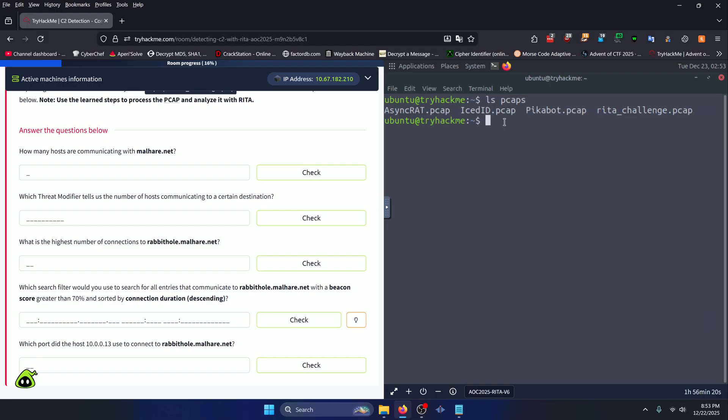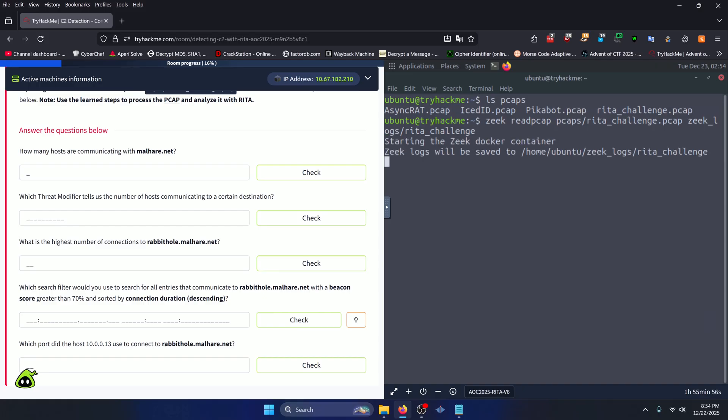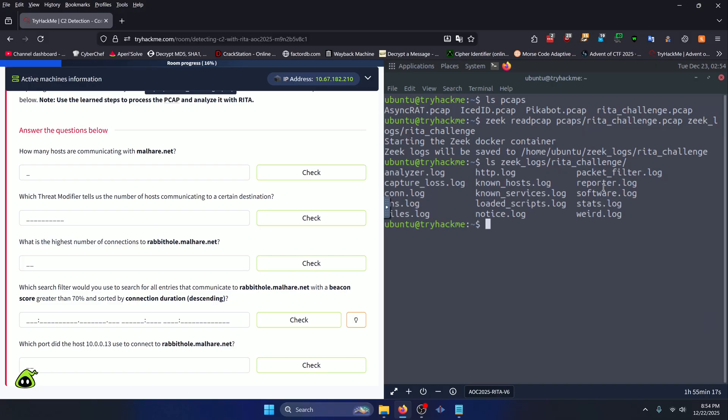How do we do that? We can run Zeek read PCAP, PCAPs slash RITA underscore challenge dot PCAP, and then we need to specify a directory location to put it in. We can do Zeek underscore logs slash RITA underscore challenge, and it should automatically create that directory for us if it doesn't already exist. Press enter. Now we can do ls zeek underscore logs slash RITA underscore challenge like so, and we should see our log files that were parsed from the RITA challenge PCAP file.